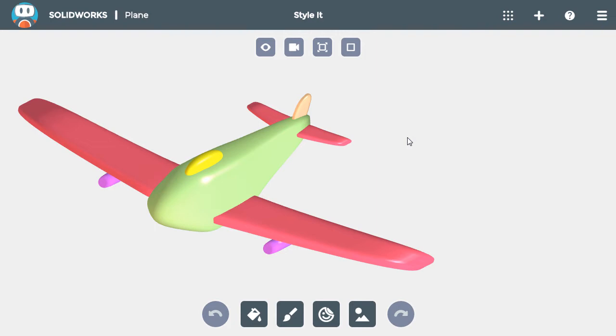There are a lot of ways you could style an airplane like this one. The way I'll style it is to make most of the shapes the same color and then add a different color on some of the edges.